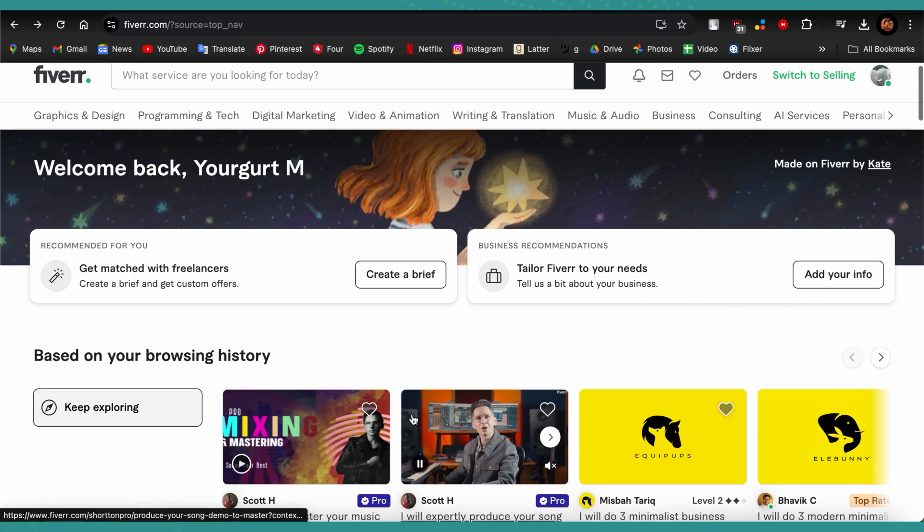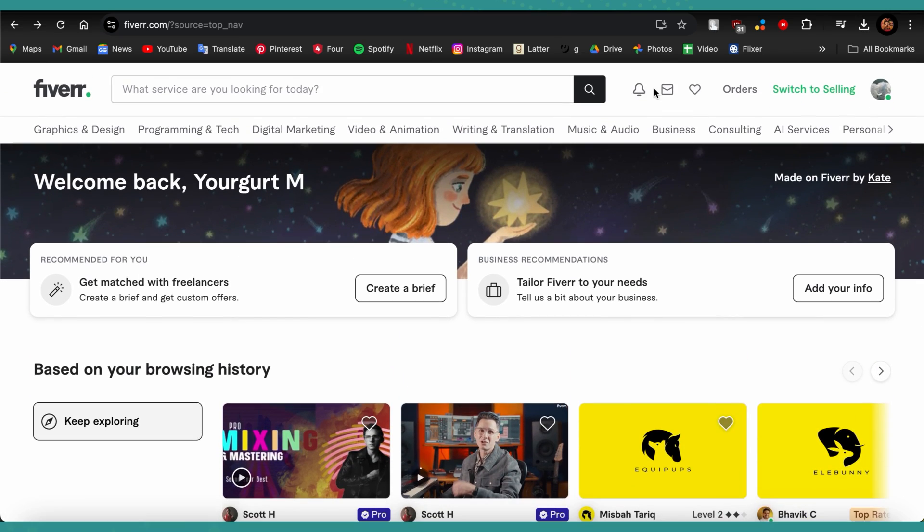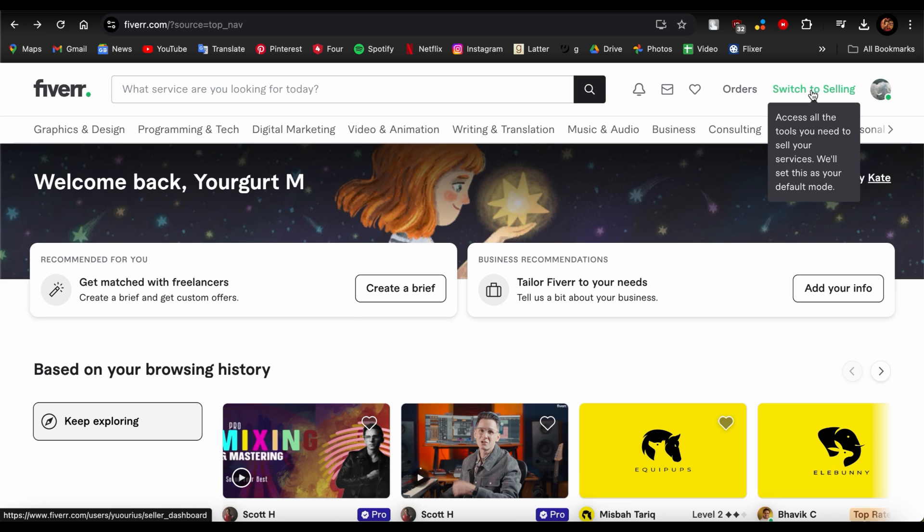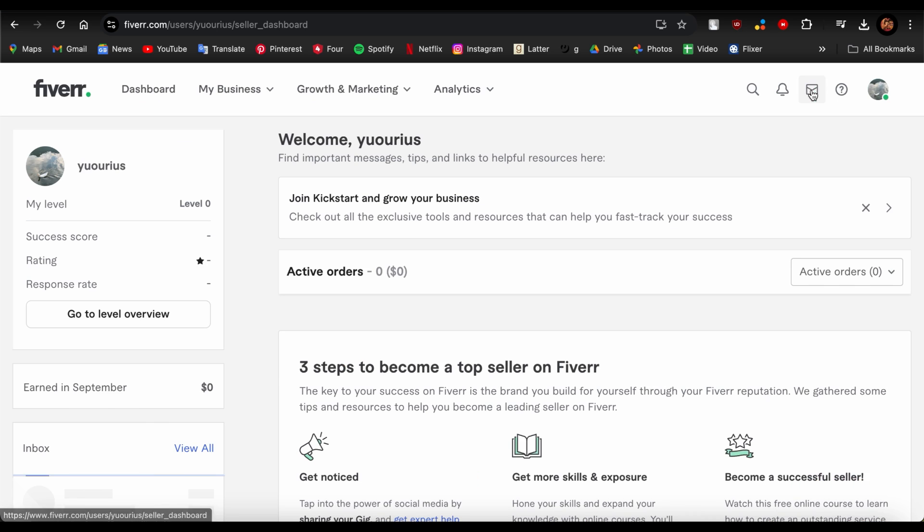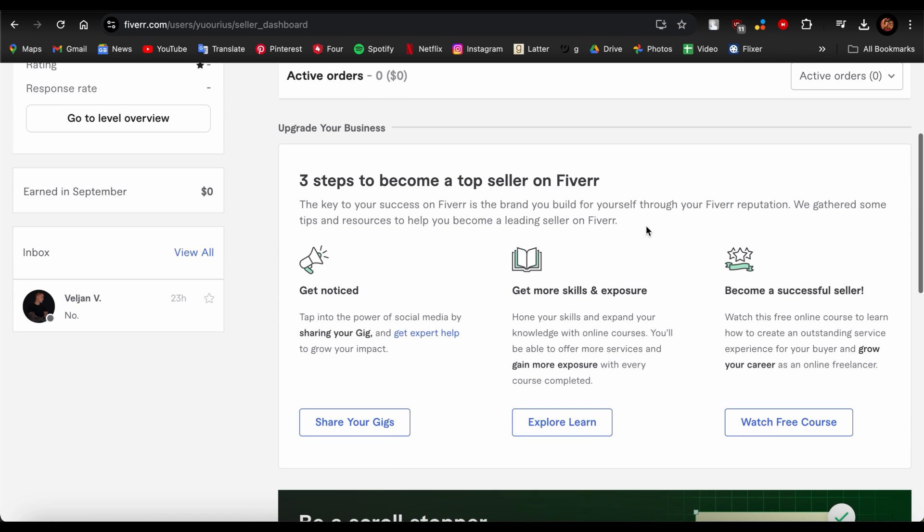down below. And if you want more helpful videos like these, then please subscribe to our channel. We'll see you again next time. Thank you for watching.